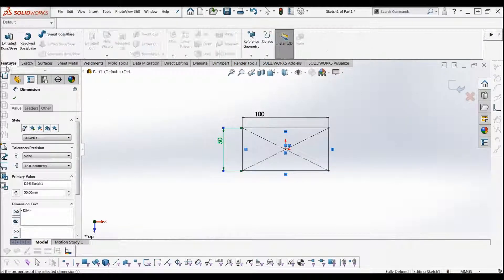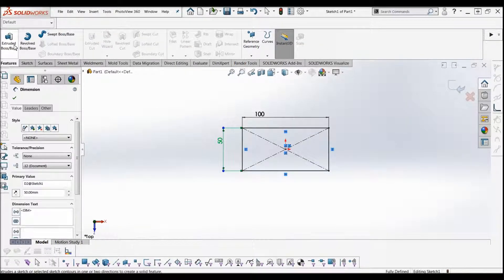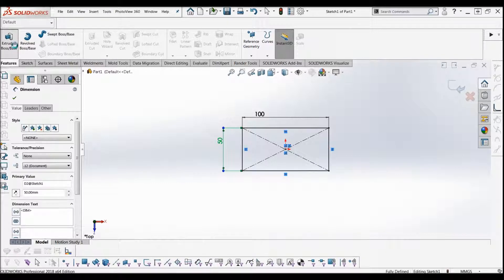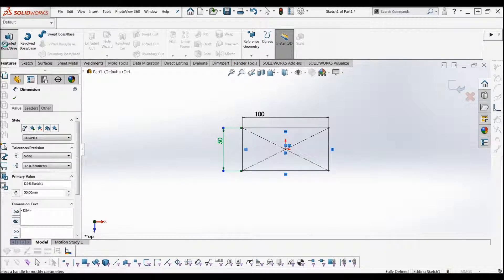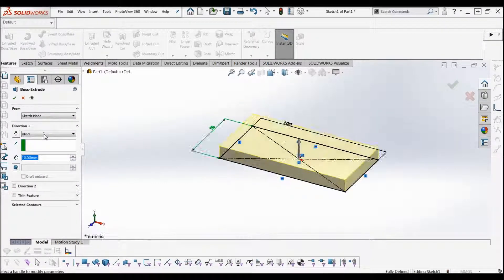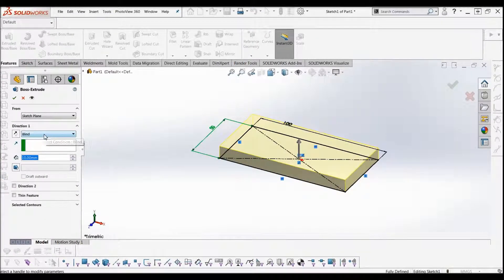Then go up to the features tab, extrude boss it. If I do 10mm, I'll say OK.